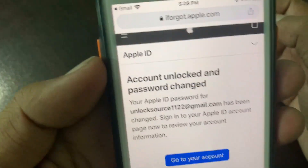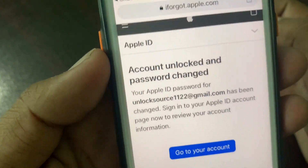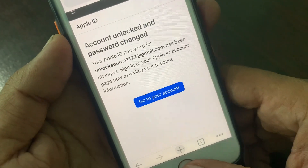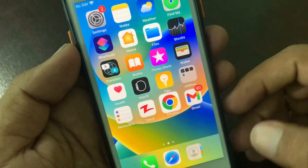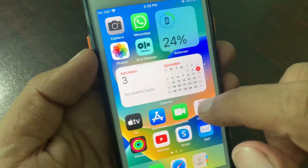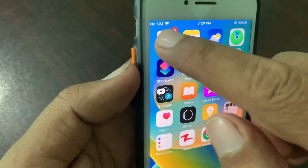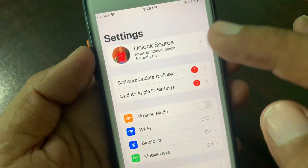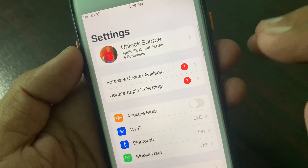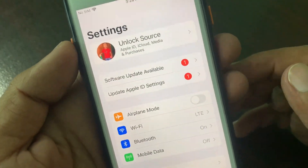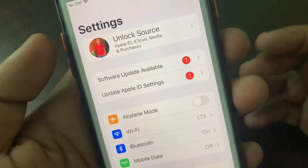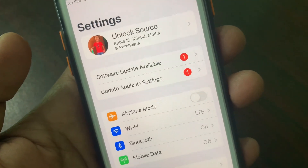As you can see, the account has been unlocked successfully. Now go to your Apple ID and sign in with the new Apple ID password. If you have any problems, let me know in the comments. Thanks for watching.